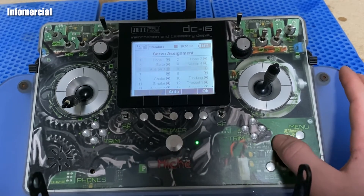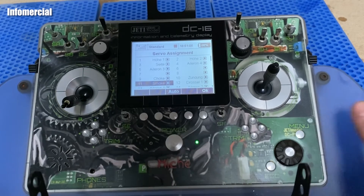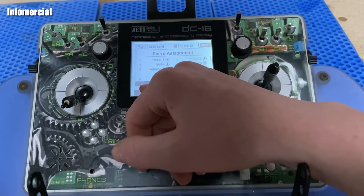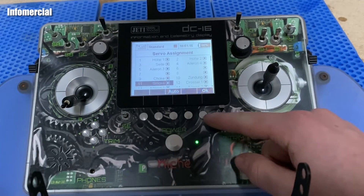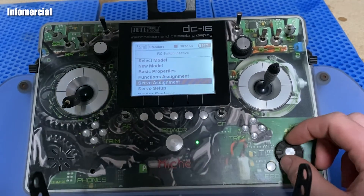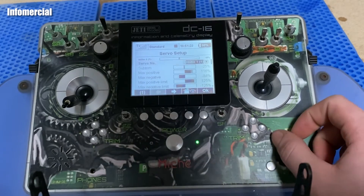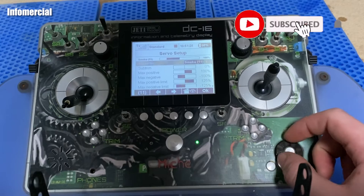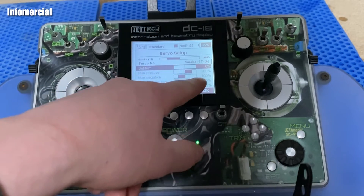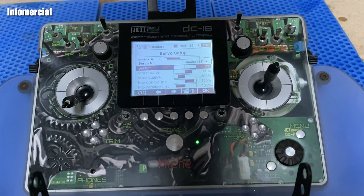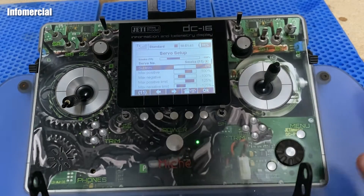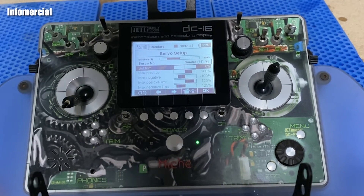Then we have to go to servo assignment and tell the Yeti where we plugged in the smoke pump. In my situation I plugged it in at channel 11, so you have to specify where your smoke pump is connected. I also checked the servo setup — the Yeti set it up correctly with max position 100, max negative minus 100, and sub trim at zero. That's perfect.